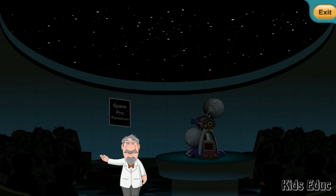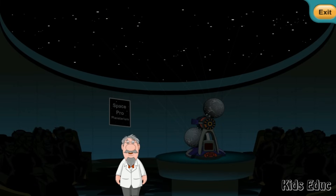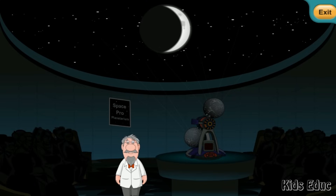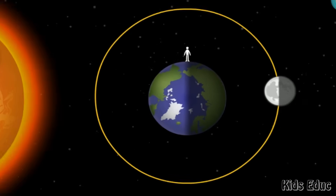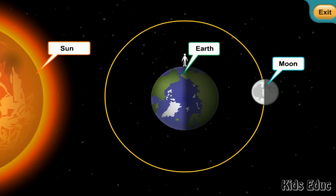Hello kids, SpacePro Planetarium welcomes you to this show on the lunar cycle. Have you ever seen the moon on a clear night sky? If you've observed the moon carefully, you would have seen that it doesn't look the same on all nights. On some nights the moon is big and round, and on others it is a thin slice of light in the sky. Have you ever wondered why the moon looks different every night? You will be surprised to know that the way our moon looks to us is not as much about the moon as it is about the sun and the earth. Strange, isn't it? Let's understand how.